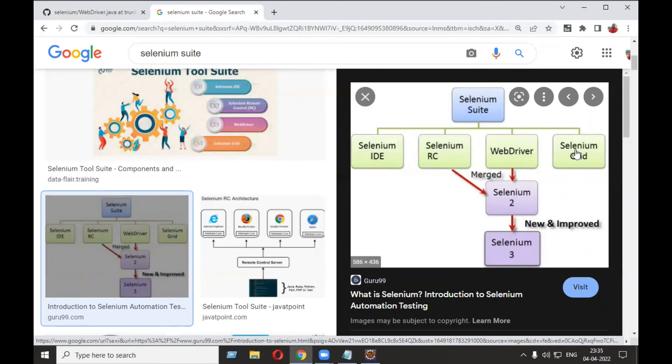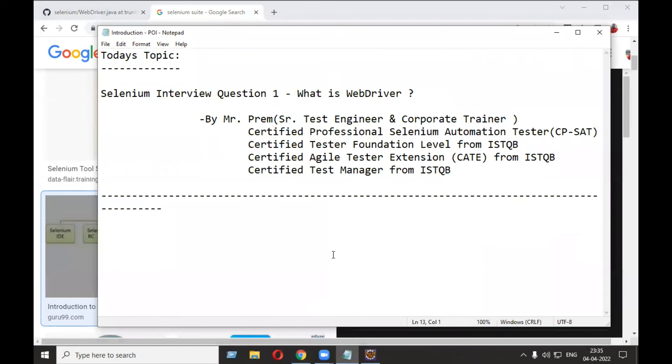So two possible answers for this: First, technically WebDriver is an interface, and second, WebDriver is one of the components from the Selenium suite which is used to do automation on various websites by using scripting languages like Java. Thank you everyone for watching this video.